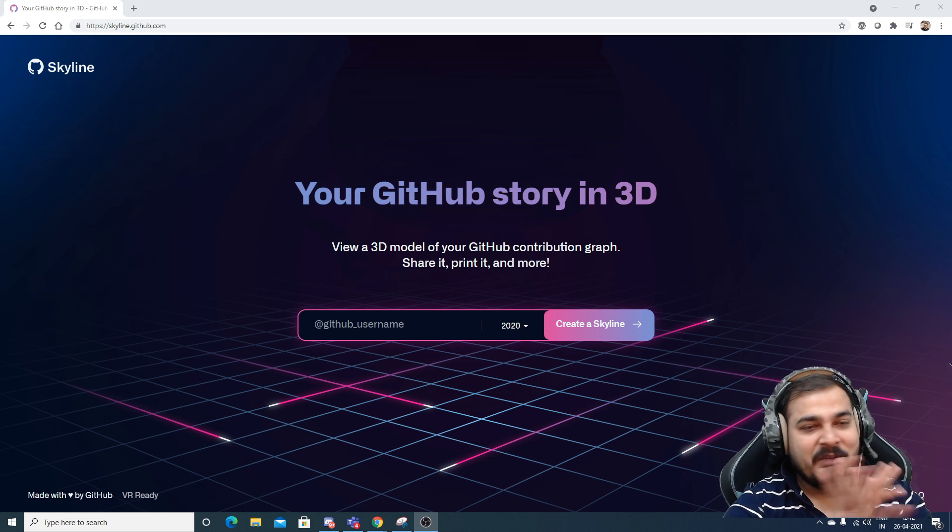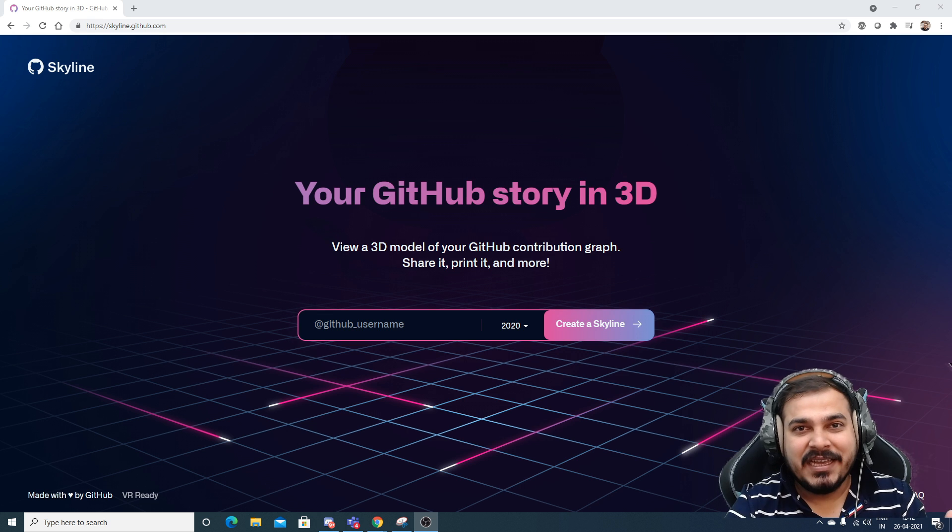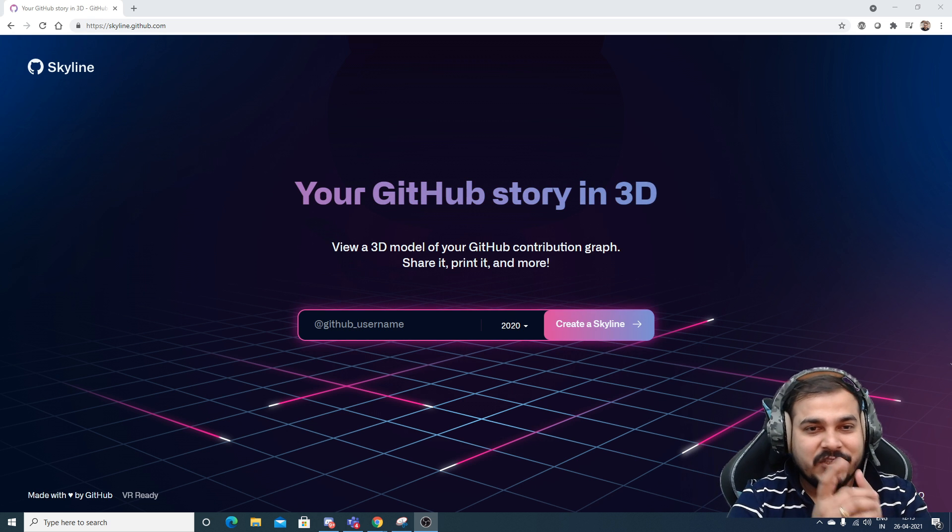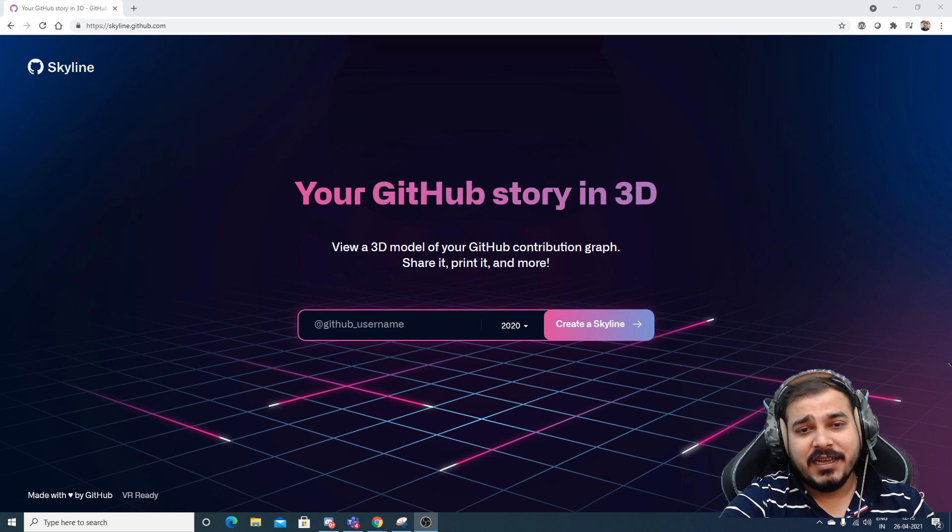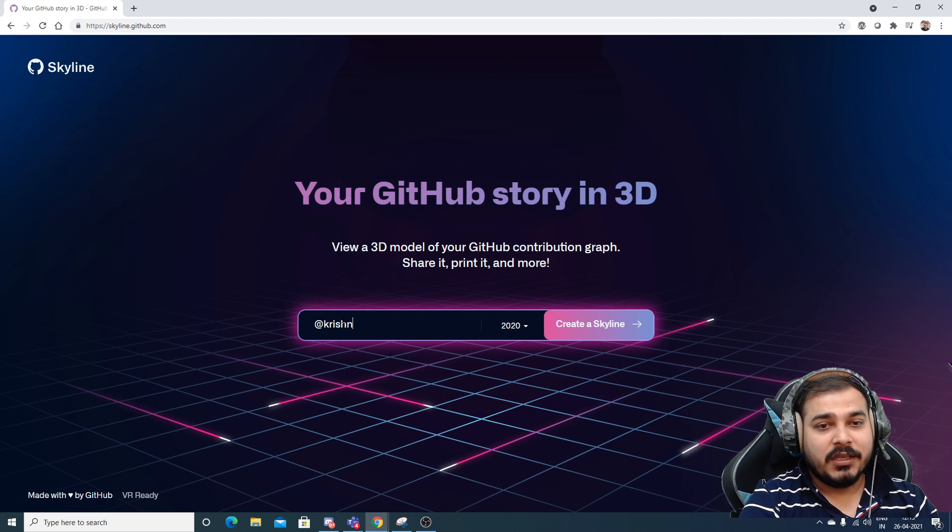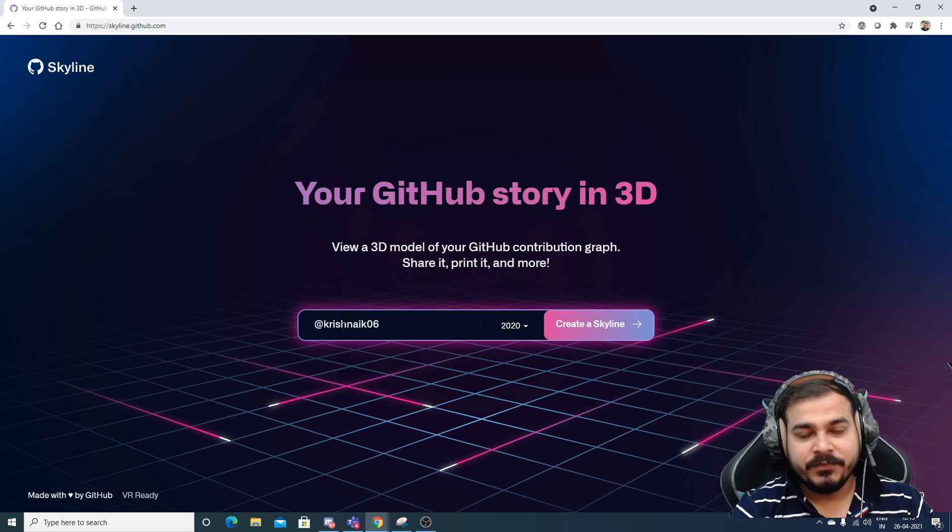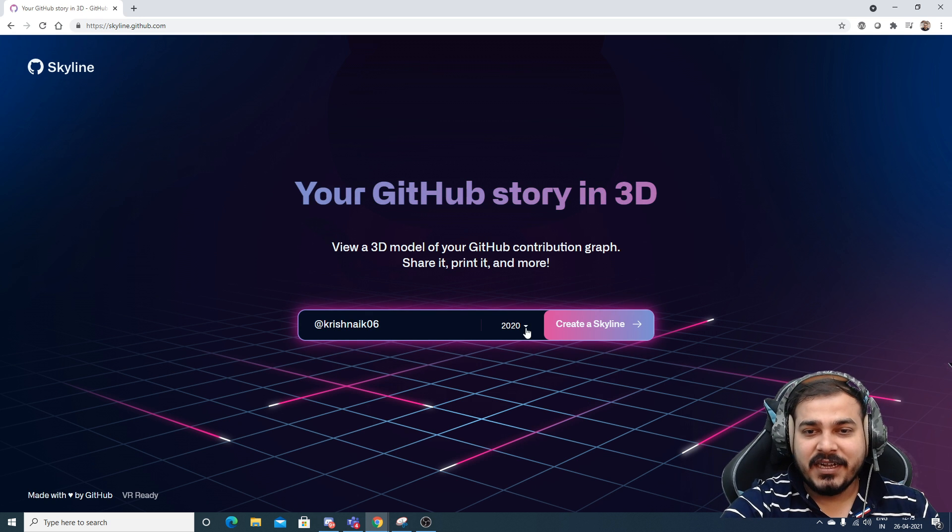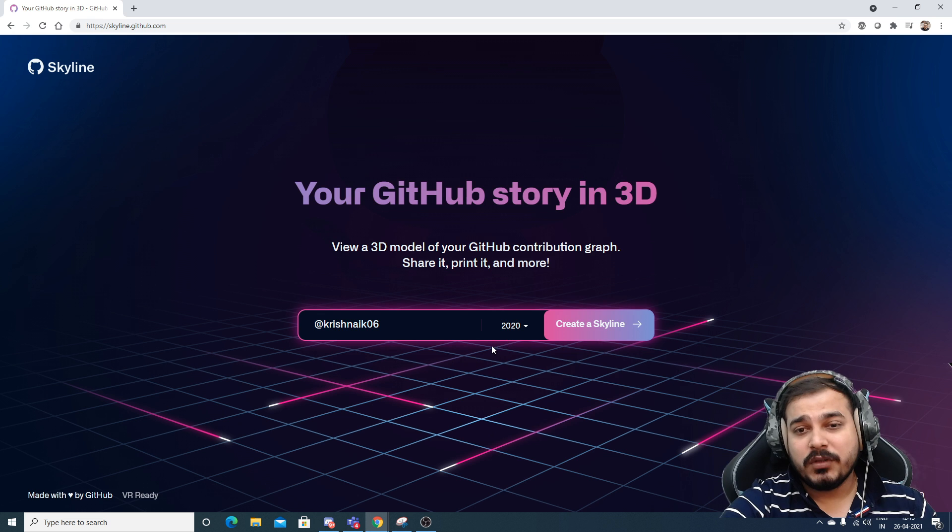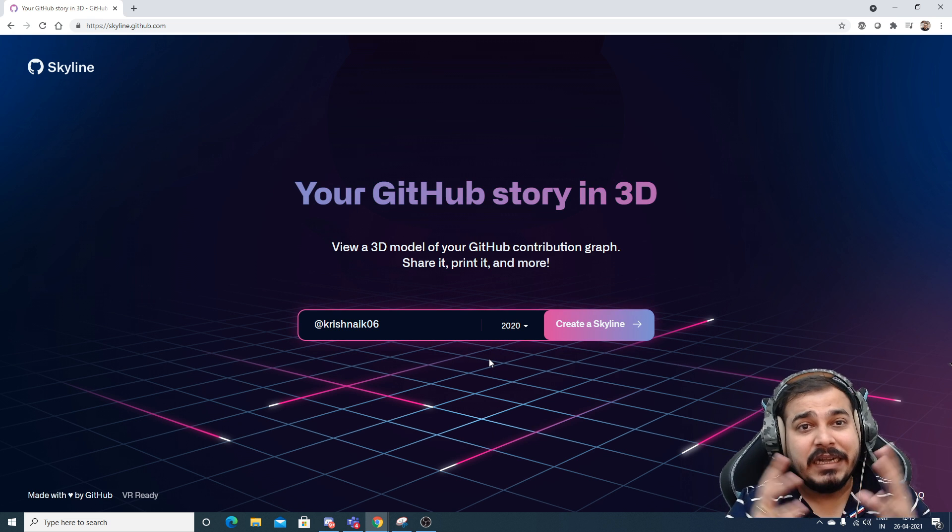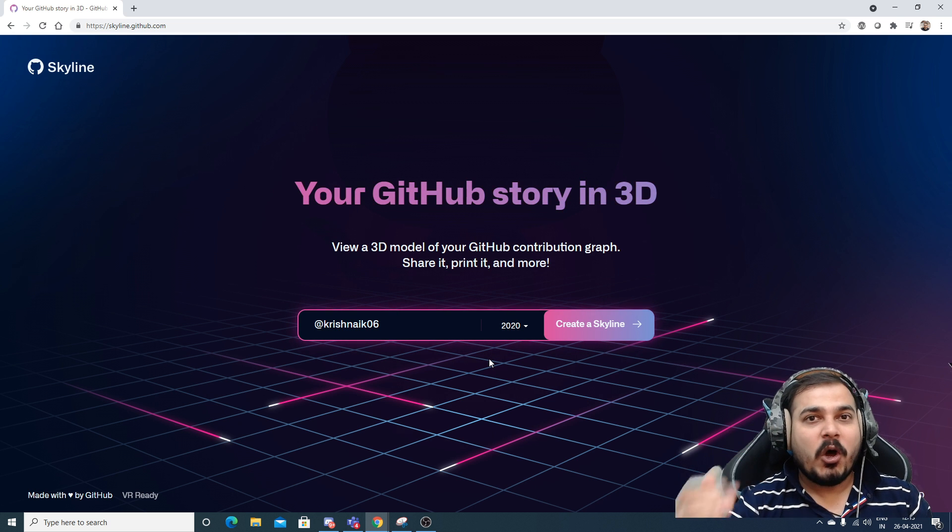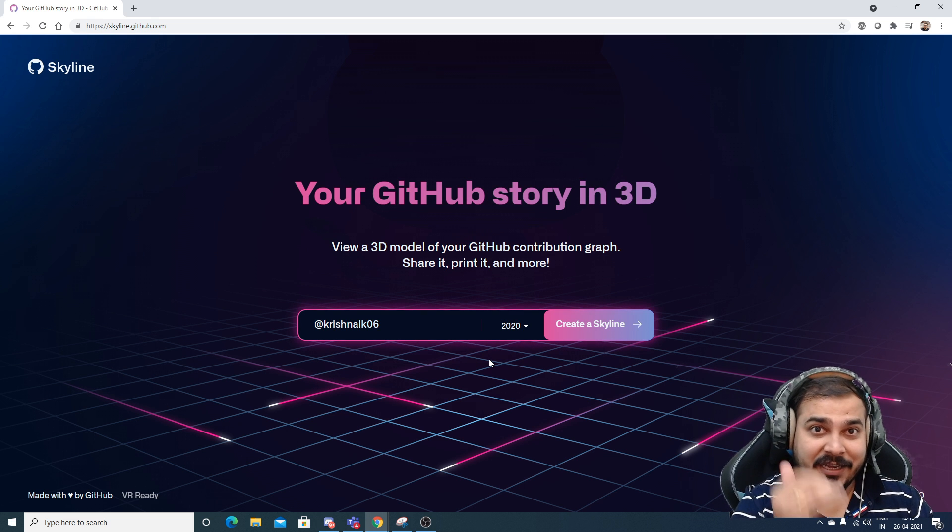As I said, I'm not explaining anything, but this looks pretty much amazing, which everyone should know. So in order to use this, what you actually have to do is just go and search with your username. Like I'll be searching Krushnayak06. And over here you can select different years like 2020, 2019, 18, 17. Suppose if I go and select 2020, now it is going to create a 3D model with all the repositories that you have committed in 2020 in your GitHub.